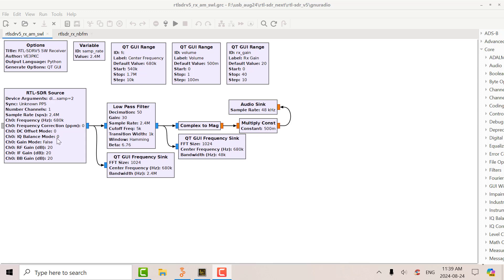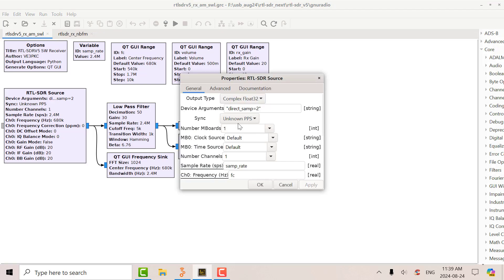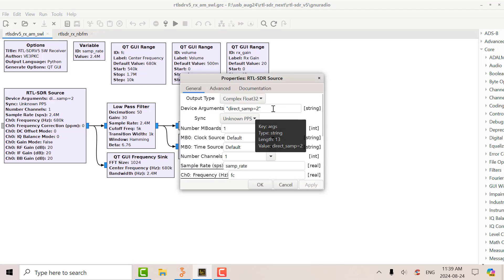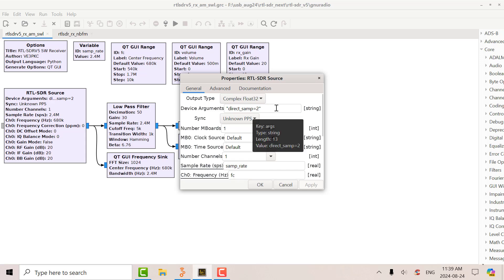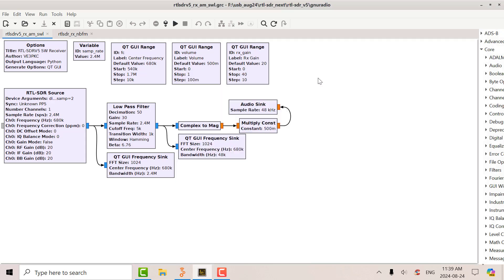And the way to do that in GNU radio, in the RTL source block, what you have to do here is enter this comment in the device arguments, direct underscore sample equals 2. So put that in there and that will give you the direct sampling on the Q branch.